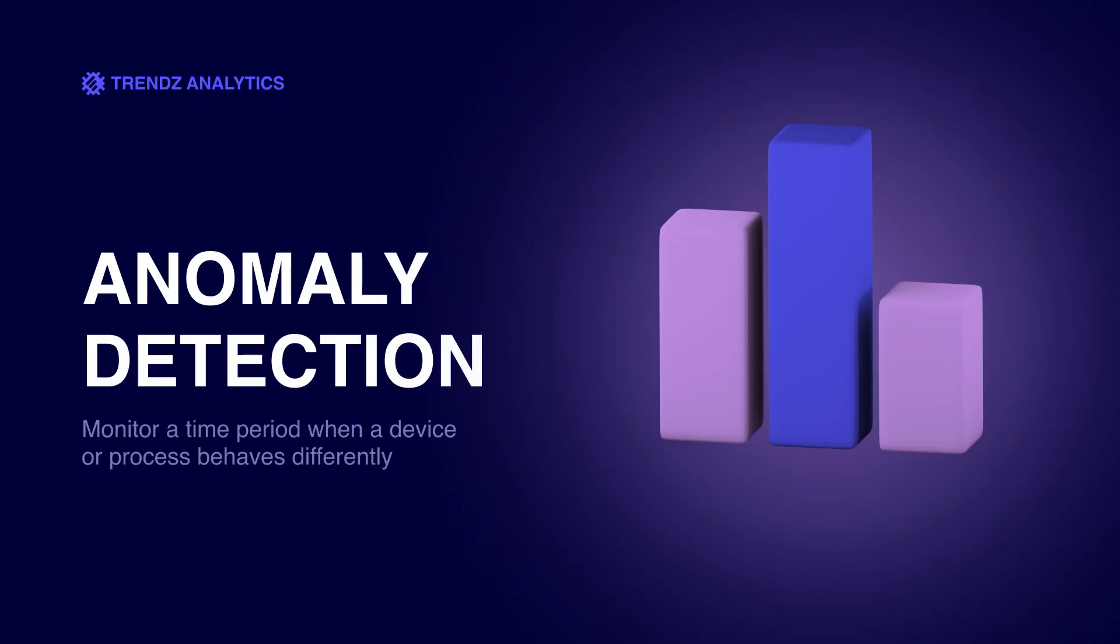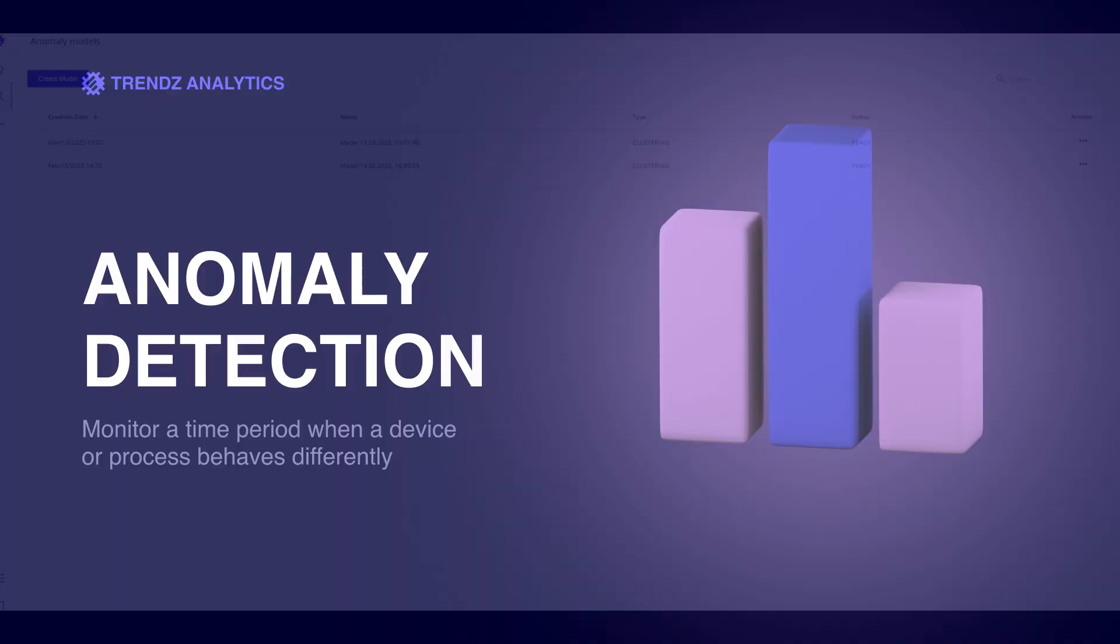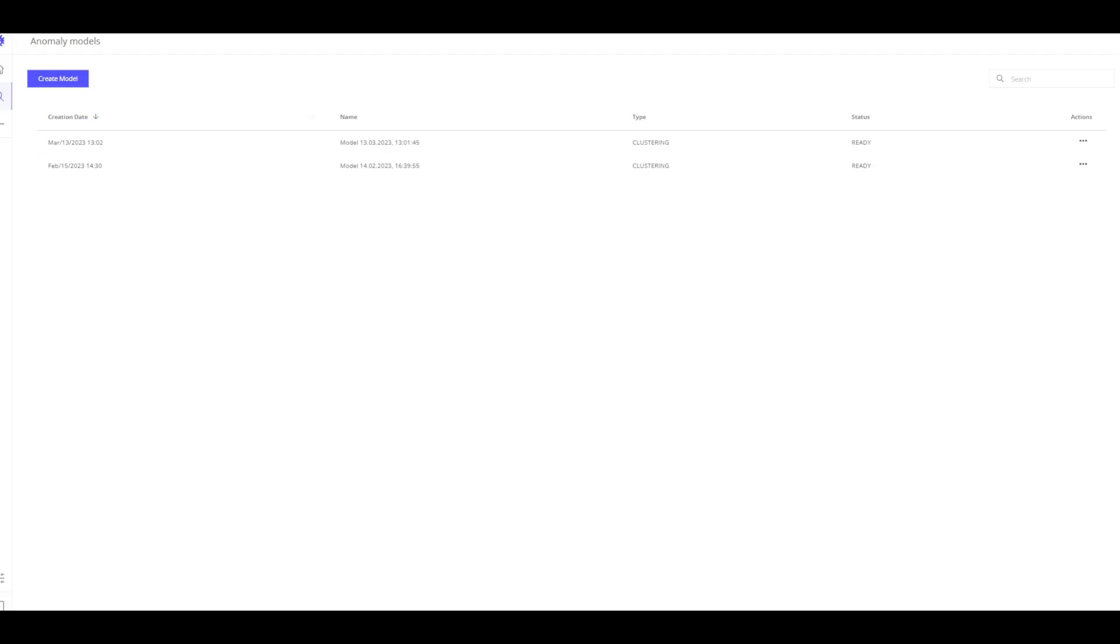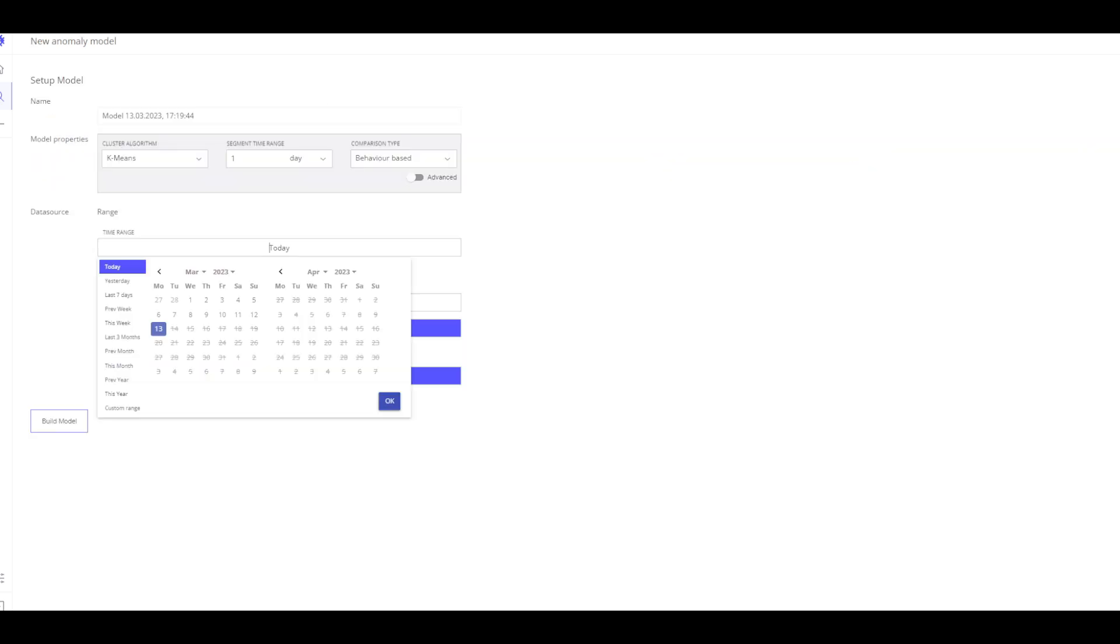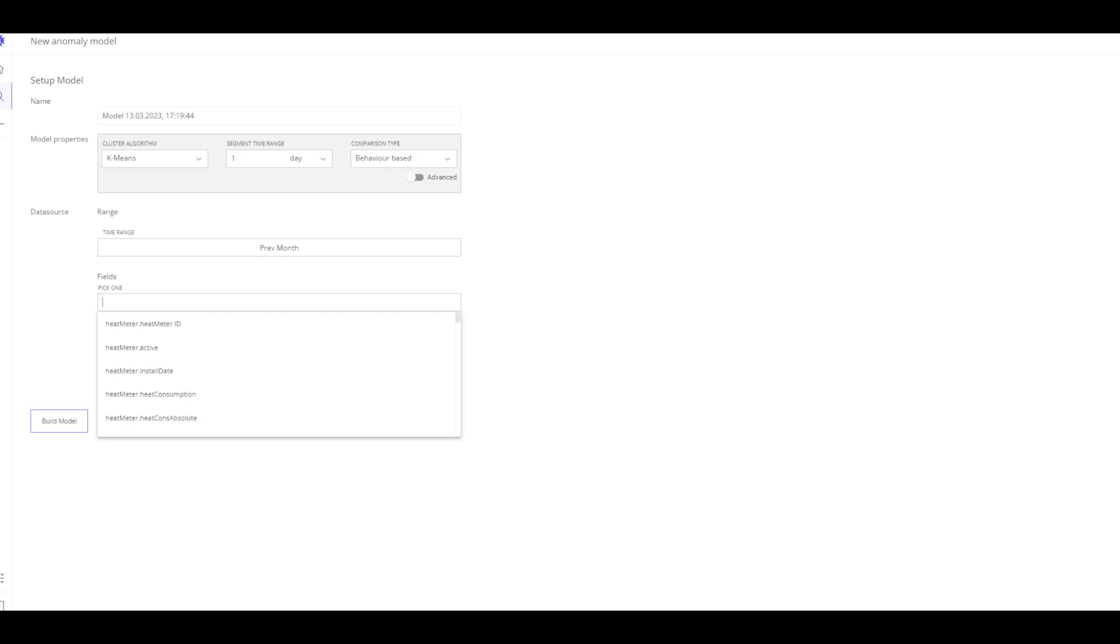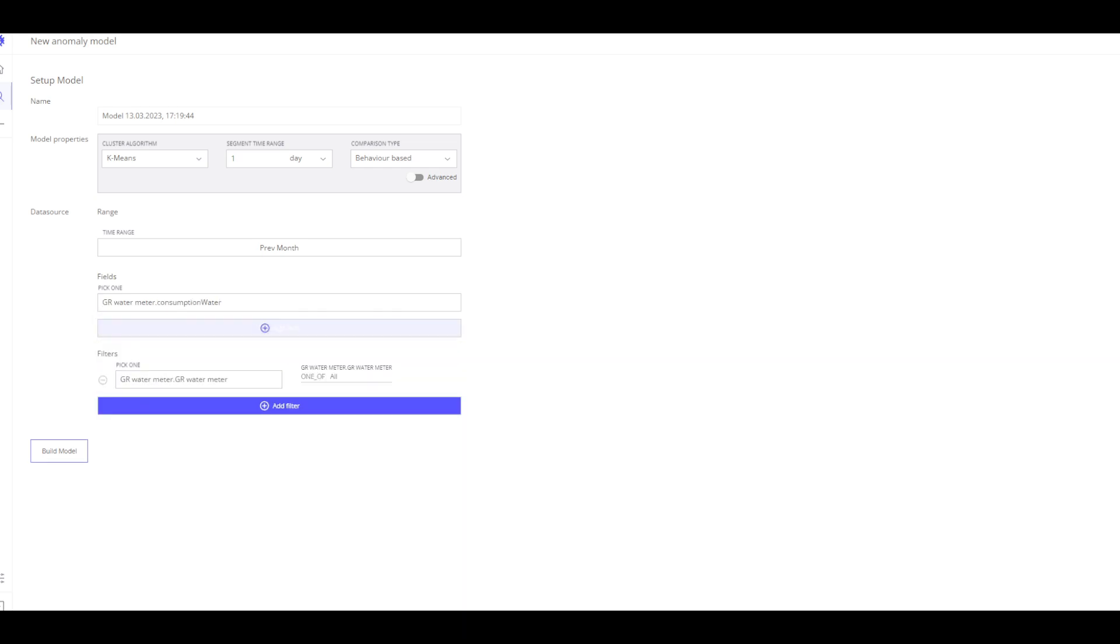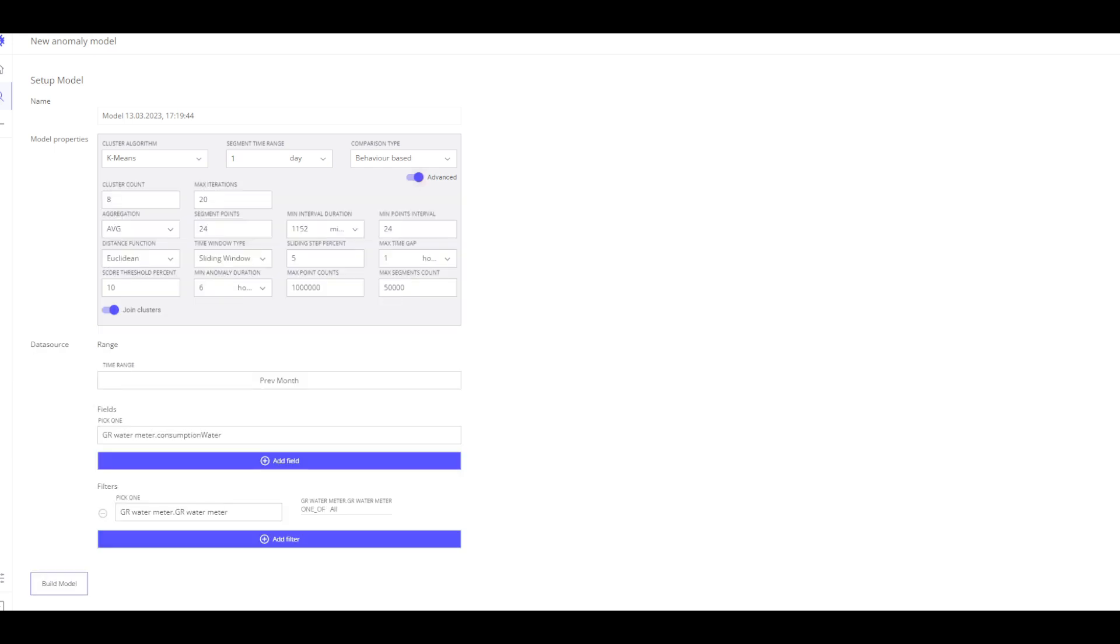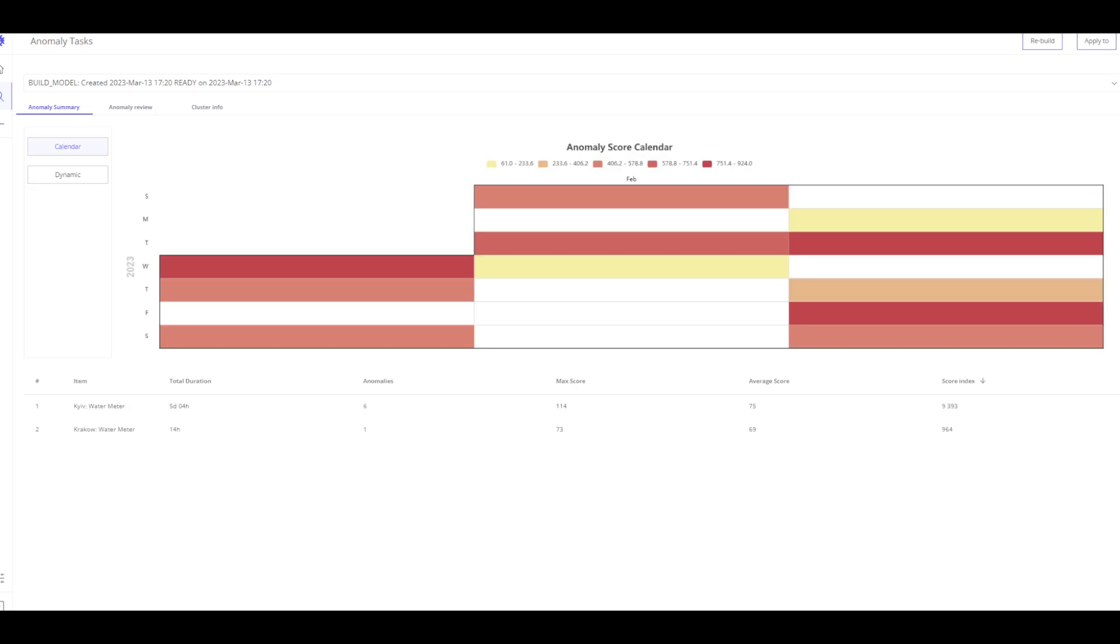One of the features of the trends is detection of anomalies, which are based on building machine learning algorithms. An anomaly is a time period in which a device or process behaves differently than others. Let us take a look at the process of anomaly creation. To build an anomaly, click on Create model, select the time range and field. You can also add filters. For more advanced settings, I use the model properties and click on the advanced button to open an additional menu where we can change the cluster algorithm or type of aggregation. I click build model and our system begins to analyze the data to build the anomaly detection model.